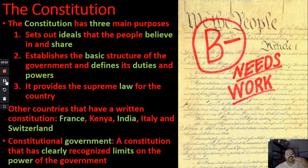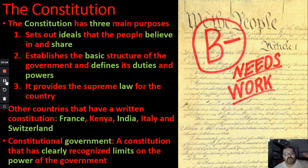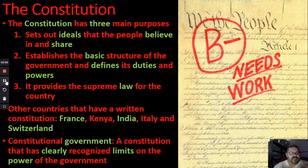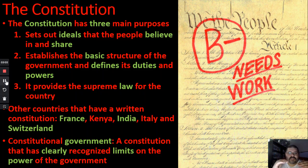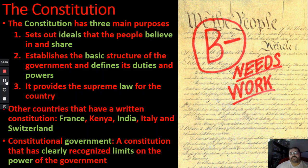The Constitution has three main purposes. Number one, it sets out the ideals that the people believe and share — what do we believe, what are our goals that we're trying to achieve in this country. The second one establishes the basic structure of the government and defines its duties and powers — basically, what is our government's purpose, what rights do they have, what rights do we have, what powers does the government have versus the people. The last one says it provides the supreme law for the country — what's right, what's wrong, what's legal, what's illegal.